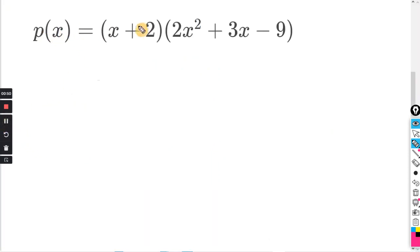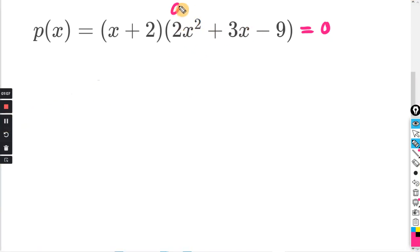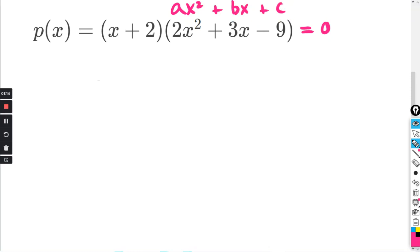So we're going to set this whole thing equal to zero — that's the same as setting y equal to zero. We need to factor this in order to solve for x. This here is in the form ax² + bx + c, and we're going to use factoring by grouping.